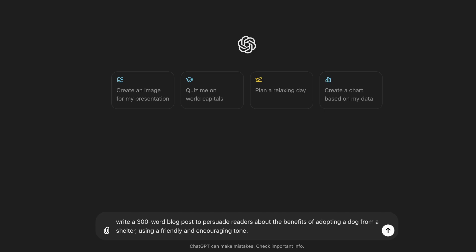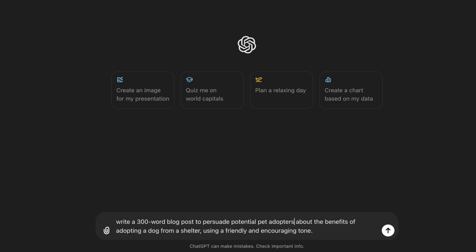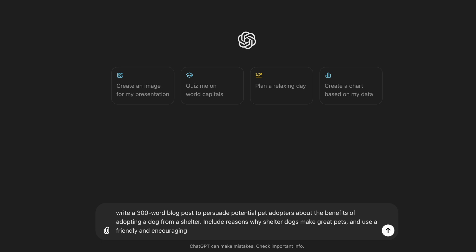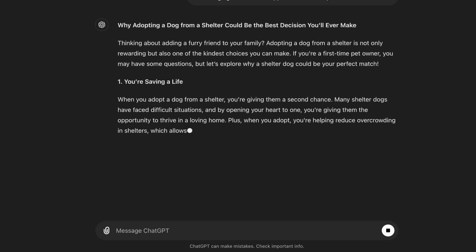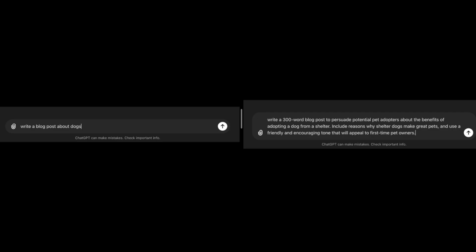Tip number five: understand your audience. Think about who will be reading the content and what will resonate with them. Tailoring your prompt to the audience ensures that the message connects effectively. Considering the audience as potential pet adopters: 'Write a 300-word blog post to persuade potential pet adopters about the benefits of adopting a dog from a shelter. Include reasons why shelter dogs make great pets, and use a friendly and encouraging tone that will appeal to first-time pet owners.' By following each of these tips, we have transformed our original prompt into a much more effective version.